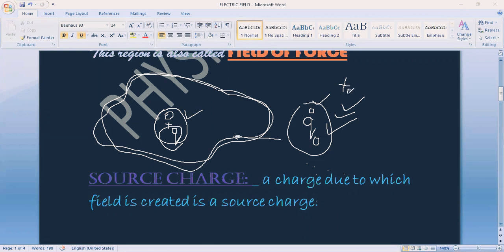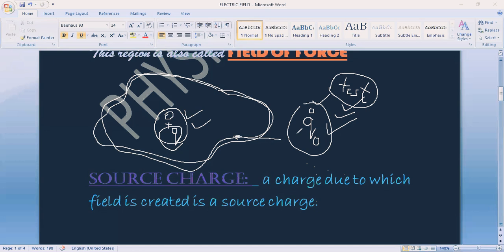The test charge is used to detect or test the field. This is the test charge concept. However, the test charge is actually an imaginary charge — it is not a real charge. It is an unreal charge used only to define the field. The source charge, on the other hand, is a real charge — a proper, actual charge. This is the key difference between the test charge and the source charge.